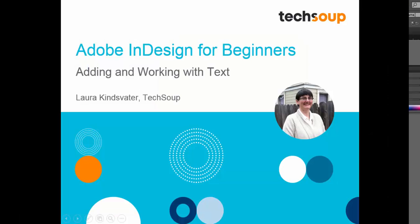That's it for this module. Now you know how to use the text tool and how to insert and manipulate text on your document.